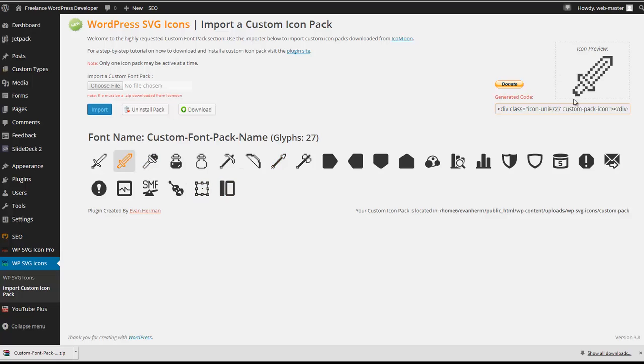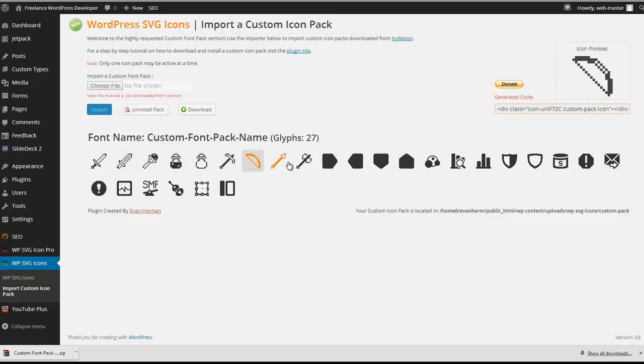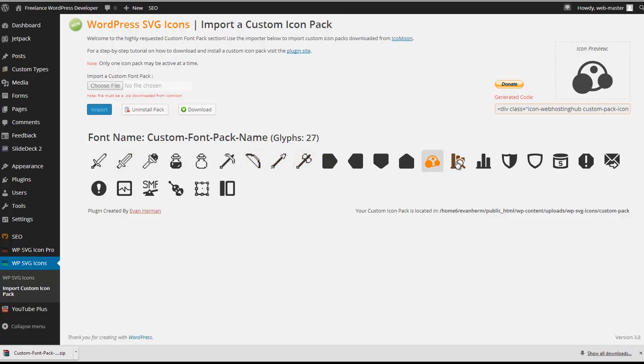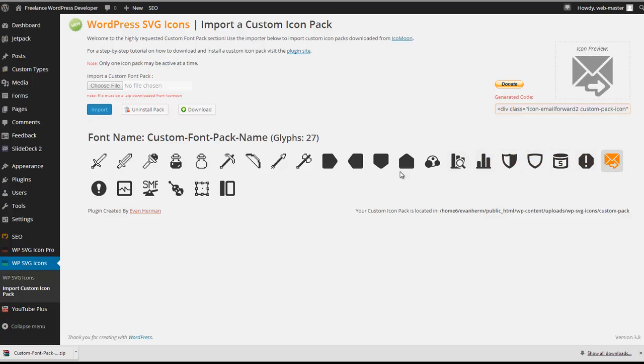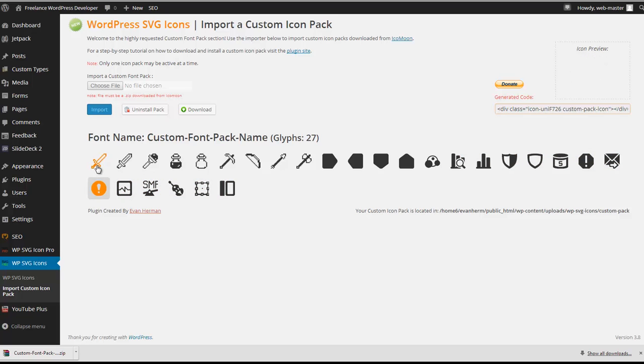You can begin clicking it and you'll get the preview up here with the icon code down below. And yeah, it's that simple. Highly customizable and extremely easy to use. Thanks for downloading the plugin and thanks for watching this brief demonstration.